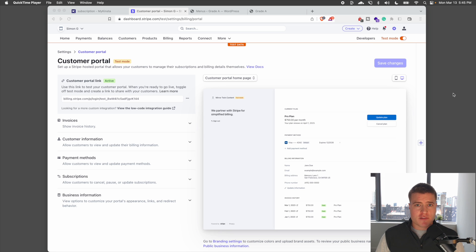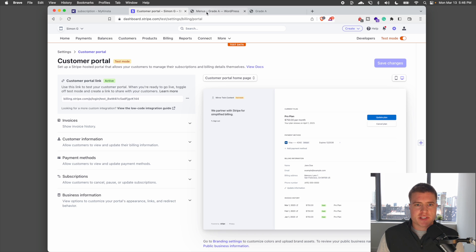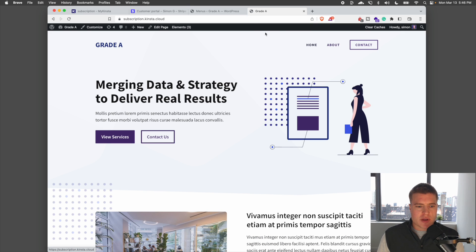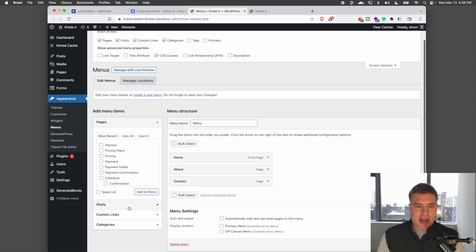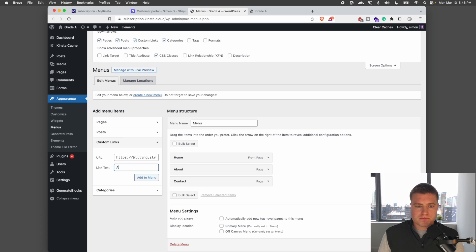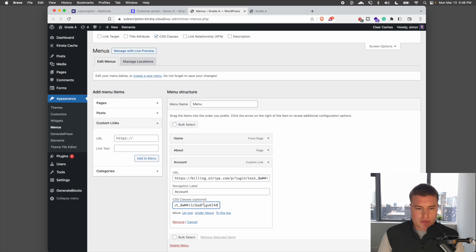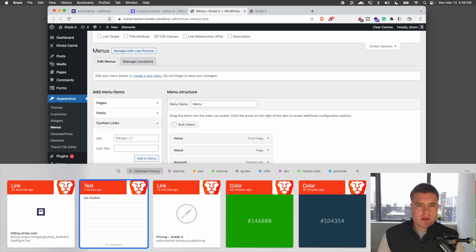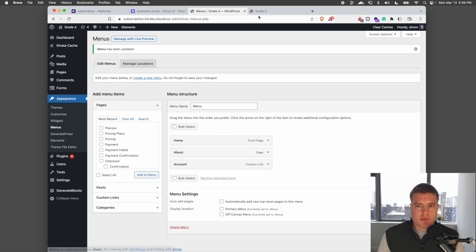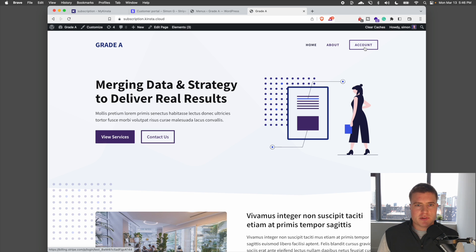A couple of things I didn't cover: how to add the customer portal link to your site. Just go to your Stripe dashboard, go to the Customer Portal, and copy the link. You can add it to your site navigation — for example, I'm going to go to custom links, add a page called Account, and add this nav button so customers can click the Account link and manage their account.